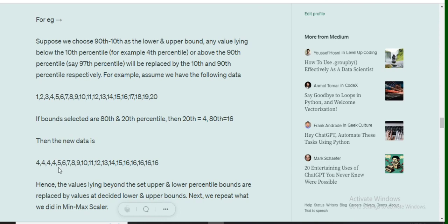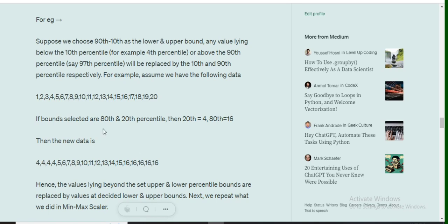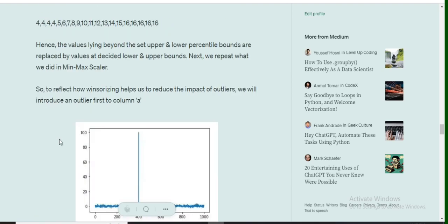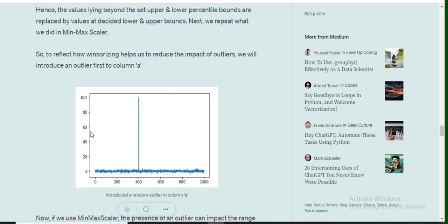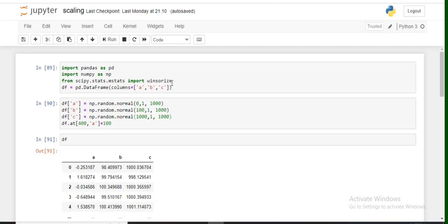As you can see, any value beyond the 80th percentile is filled by the 80th percentile value, which is 16. Similarly, for the lower bound, any value below the 20th percentile is filled by the 20th percentile—that is, 1, 2, 3 are replaced by 4.